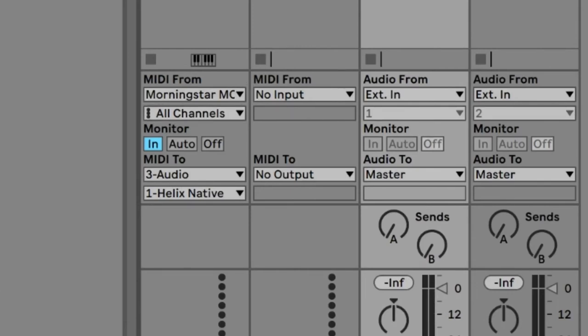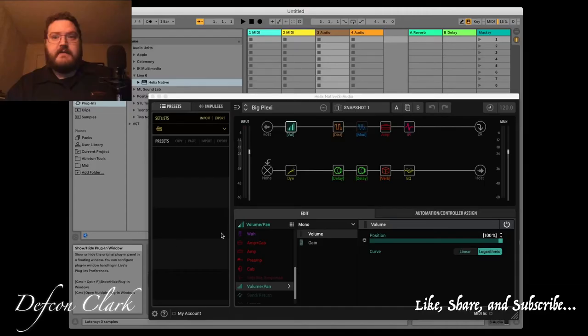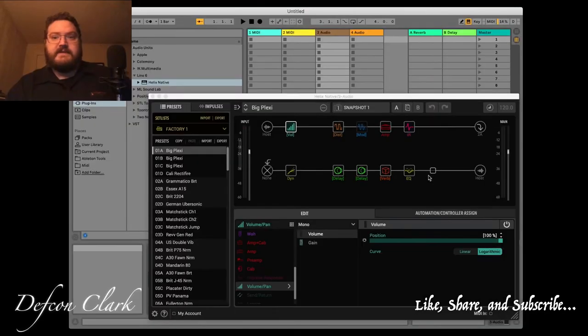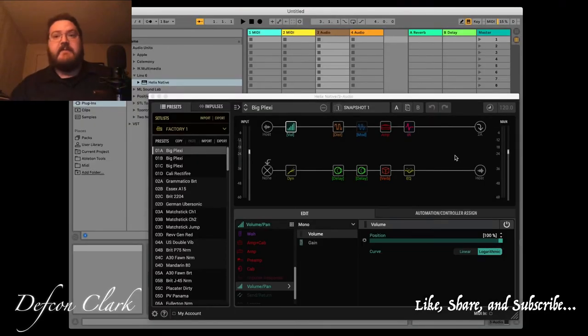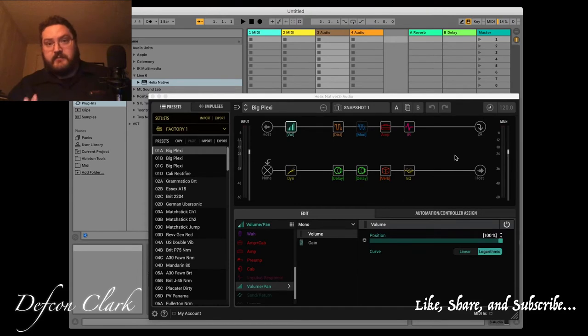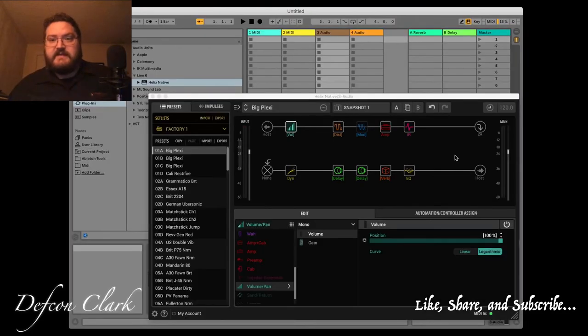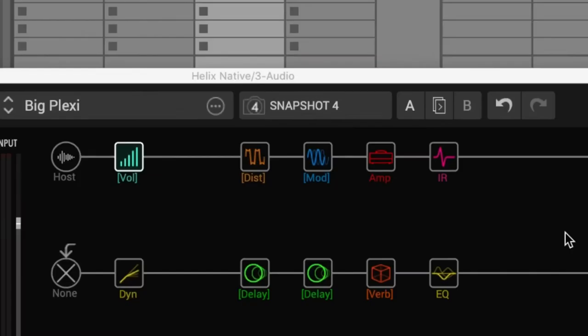So let's go back here to the track, bring back up Helix Native. So now, if I've done my MIDI programming properly, I can change the snapshots. And as you can see, it's changing the snapshots.